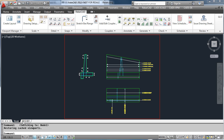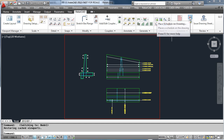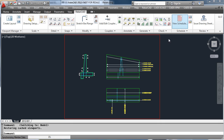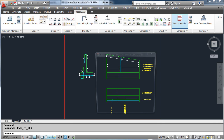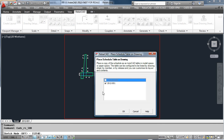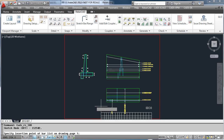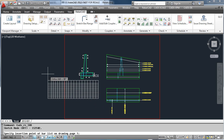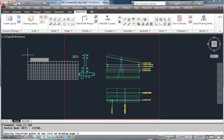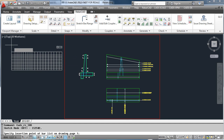As well as automatically generating the schedule, RebarCAD lets you place the schedule onto the drawing. Simply press the Place Schedule button, select the sheet number, and position the schedule on the drawing.